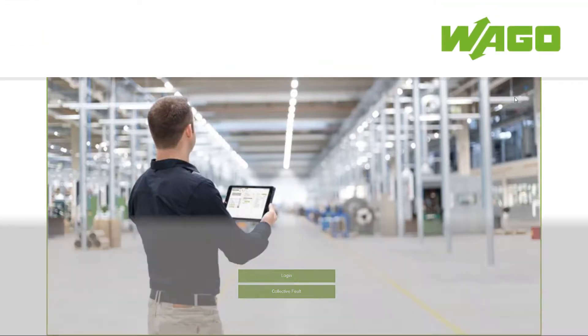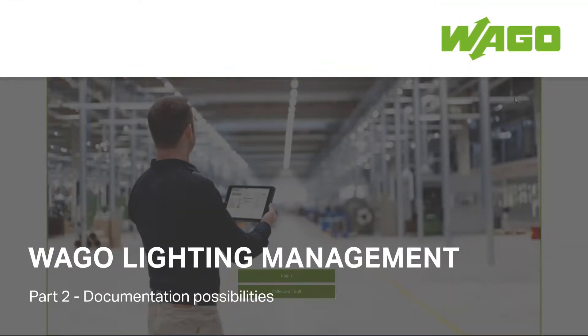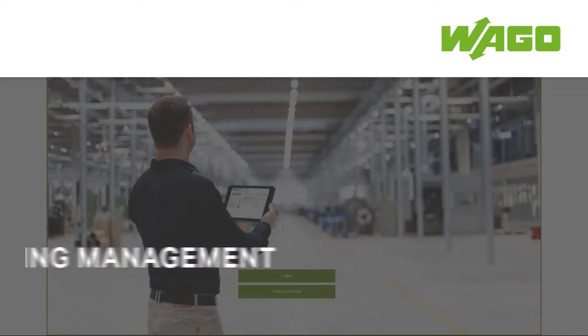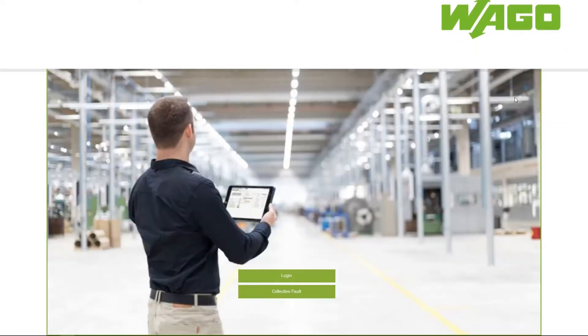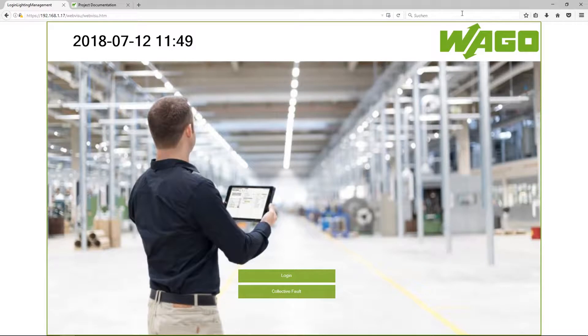Welcome to the video WAGO Lighting Management Documentation where I want to show you how to document your configuration. First, I have to type in the IP address in my browser from the application controller.